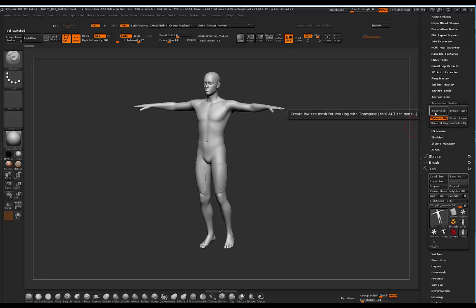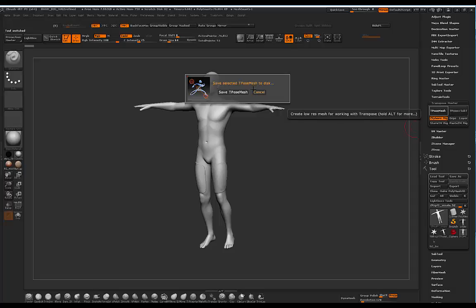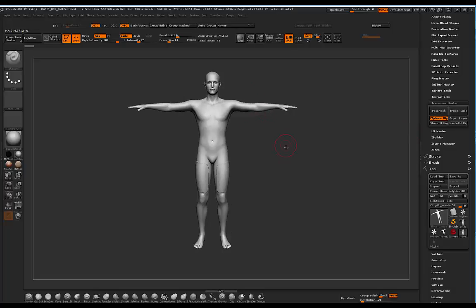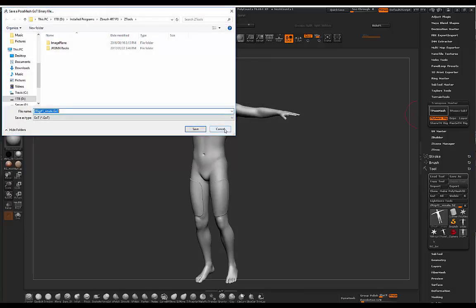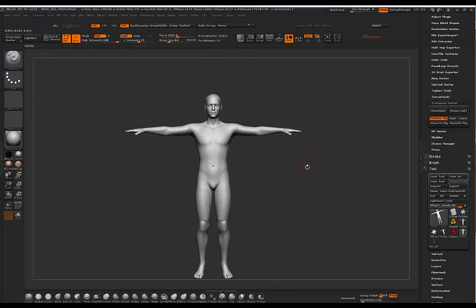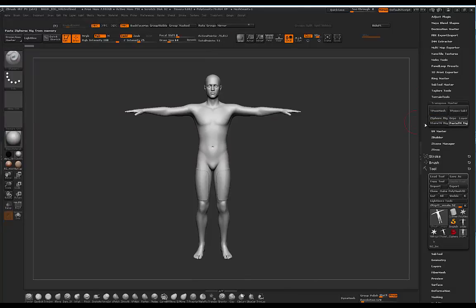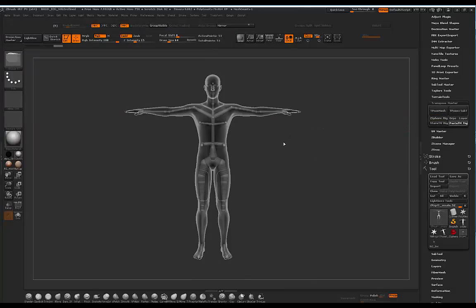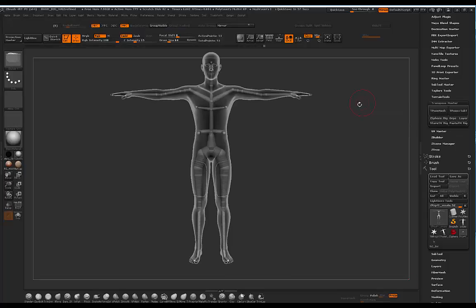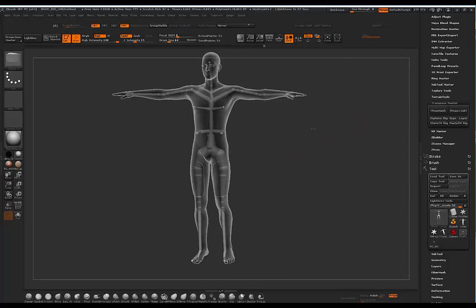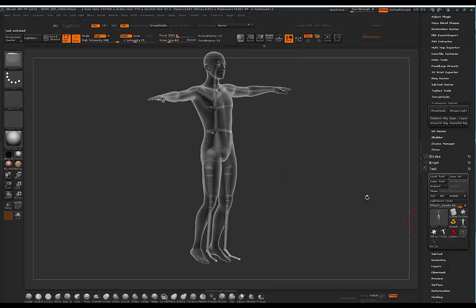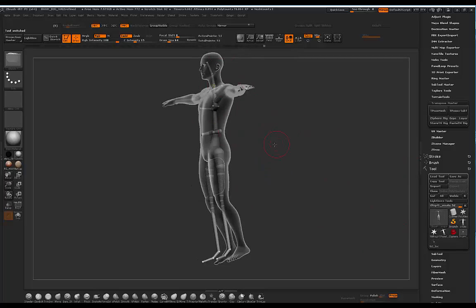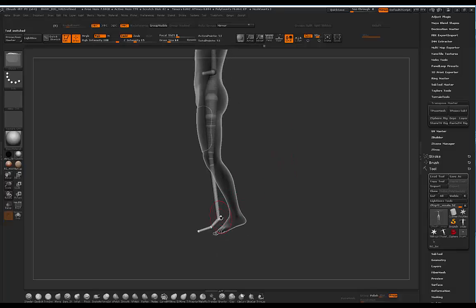I can go back to my character and go to Z Sphere, then T Pose Mesh, and save selected T Pose to disk. Then I can click on Paste TM Rig — I'm basically just pasting that rig back on the character. So I've got my rig back, and then again it's just going to need a little bit of adjusting.